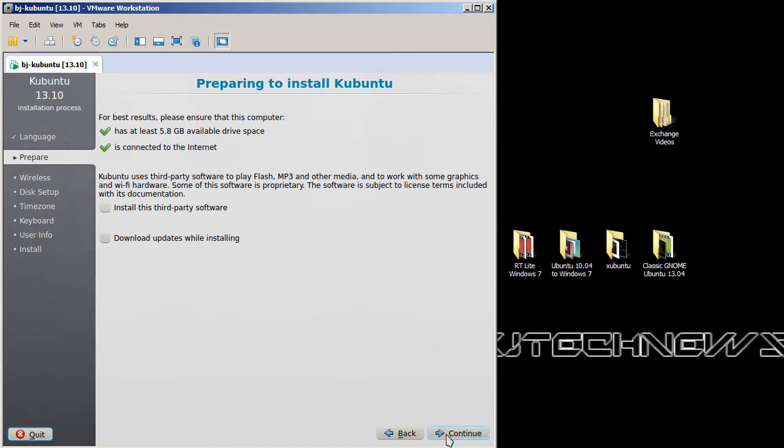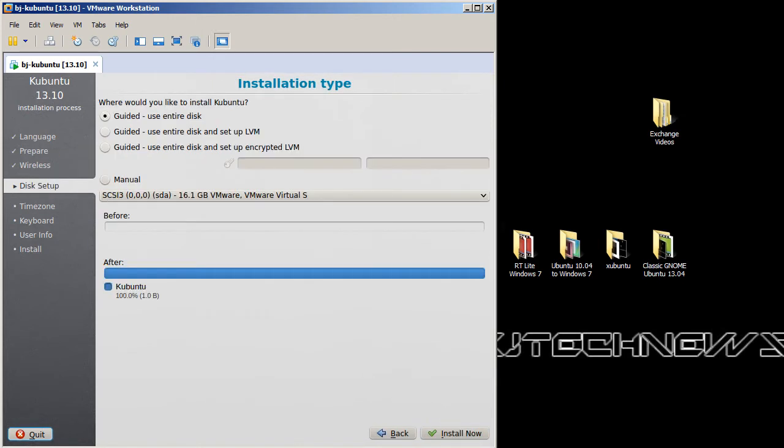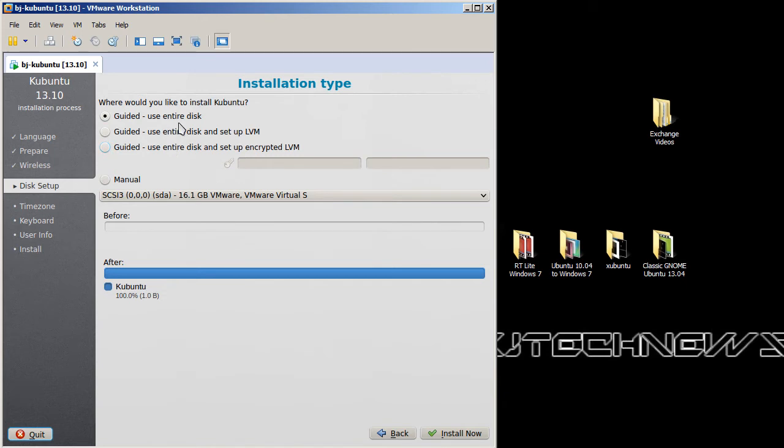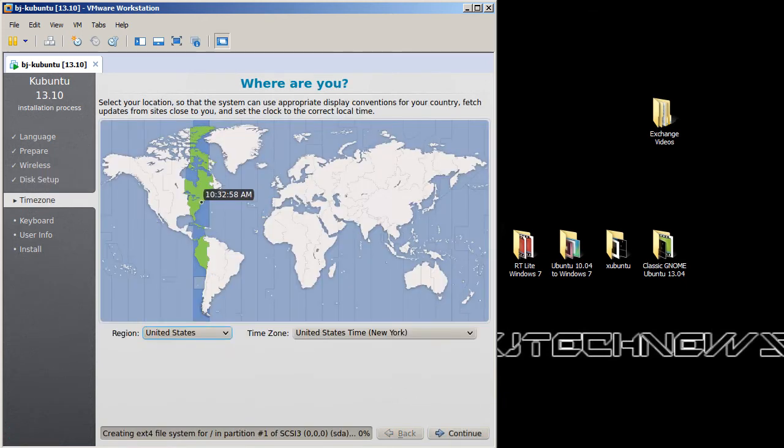Again, I'm not going to do any LVM, which is logical volume management. Not going to do that or encrypt it. So I'm just going to leave it as an entire disk, just erase it, install. And it looks like it's doing its thing at the bottom right here. That's pretty cool.